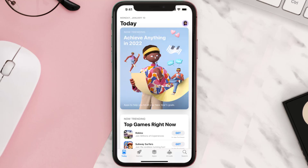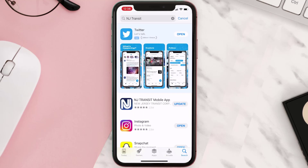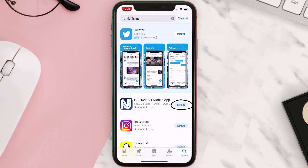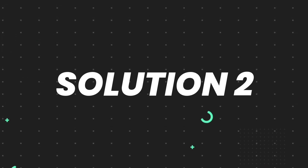Open up the App Store on your device and then tap on the search icon in the bottom right corner. Search for the app, and if you see the update button right next to the app name, simply tap on it to make sure you're running the latest version. But if you still encounter this issue, you need to clear the app cache.